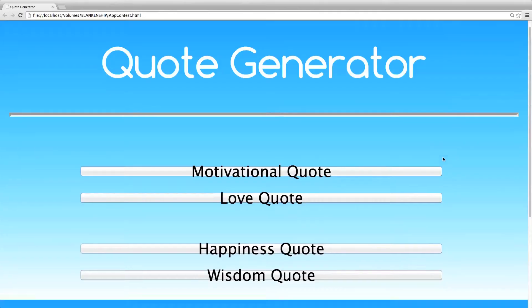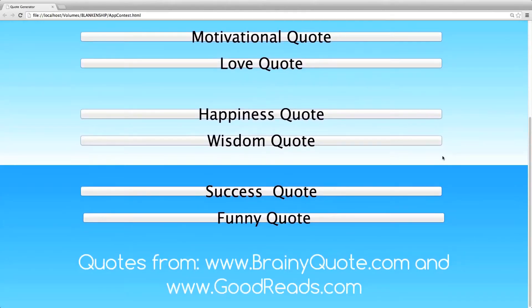My application is web-based, so it can be accessed from almost any device. It is programmed in a mixture of HTML, CSS, and JavaScript.